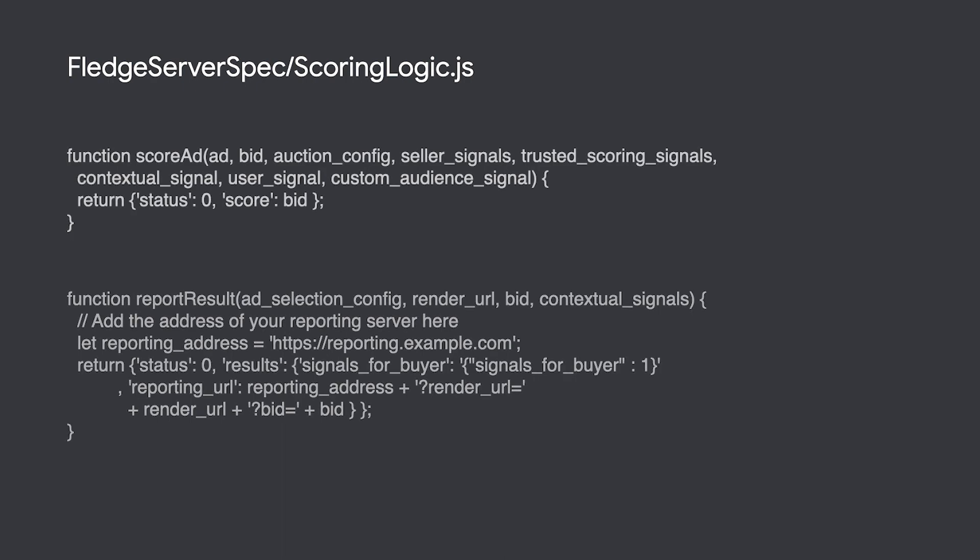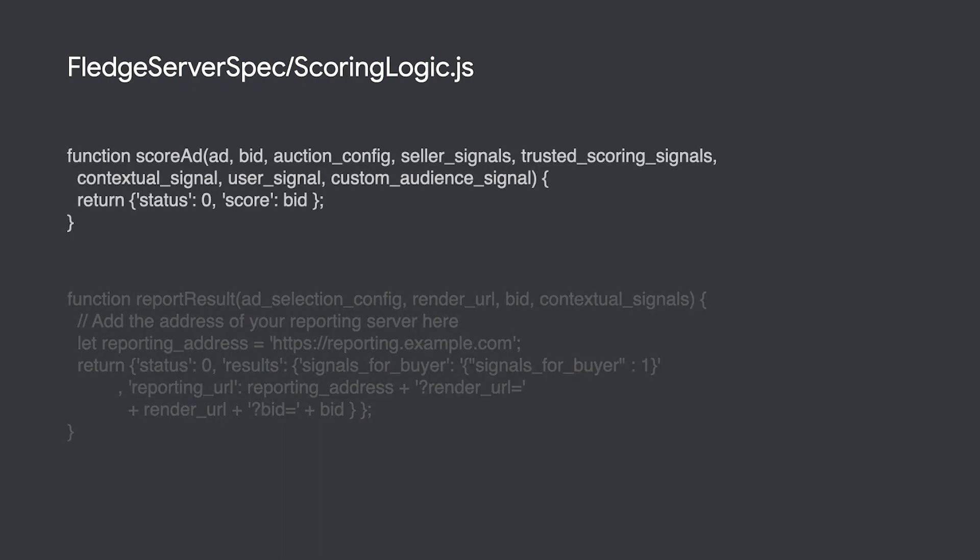Since our app is using overrides to skip network calls, you can see the logic being retrieved for the sell side in the scoring logic.js file in the fledged service spec directory.